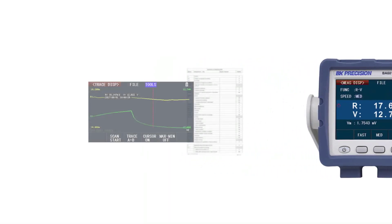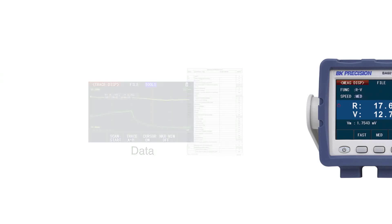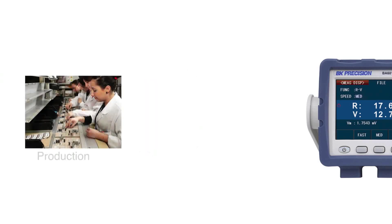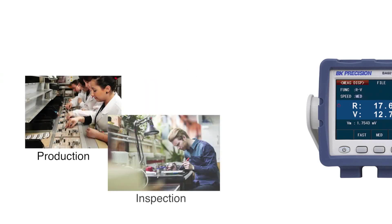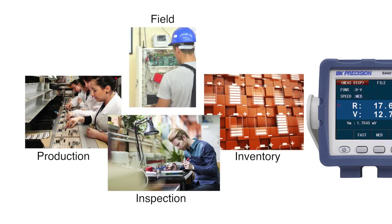These analyzers are typically used for gathering data to help in the evaluation of battery life cycle, used in production, incoming inspection, inventory, and the field.